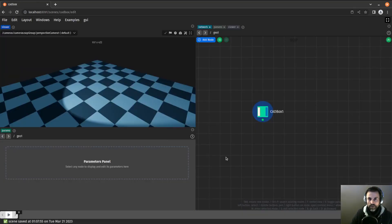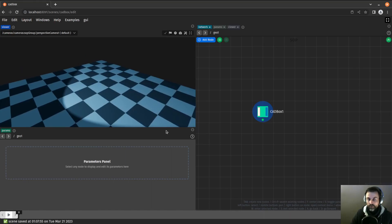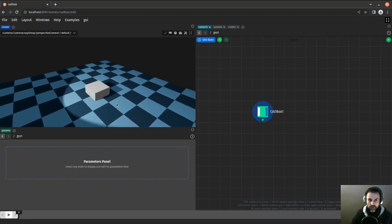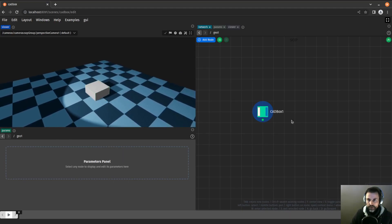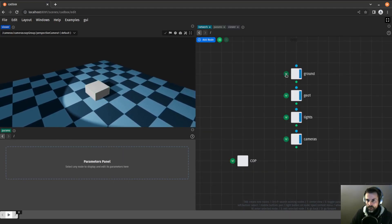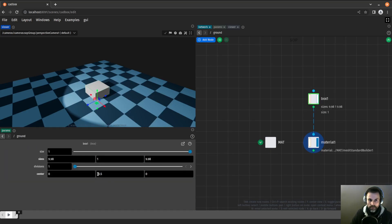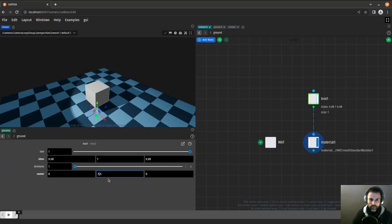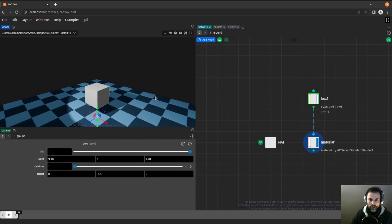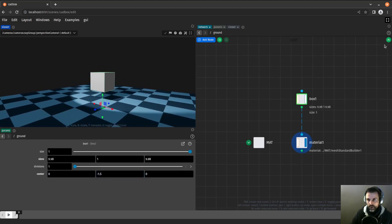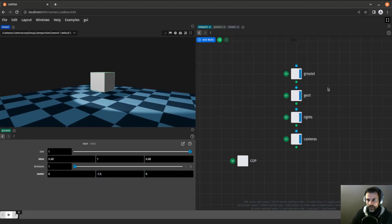When it reloads, I should see the box. It doesn't always work on the first reload. Sometimes you need to reload it a second time. That's something that will be improved in the future. But this is our box. I will lower the ground a little bit, let's go with 1.5 so that we clearly see where our object is.